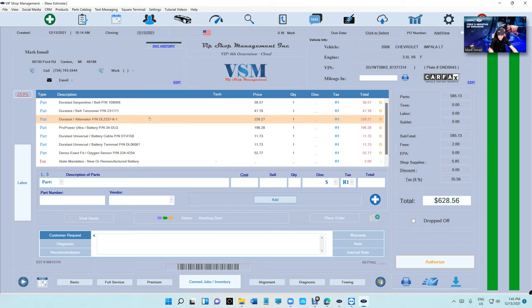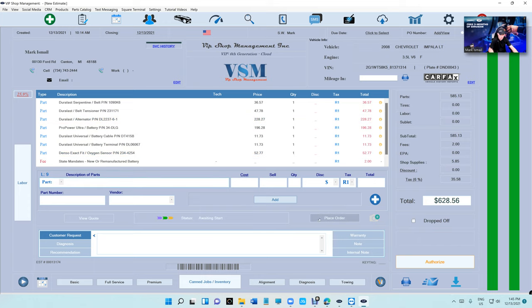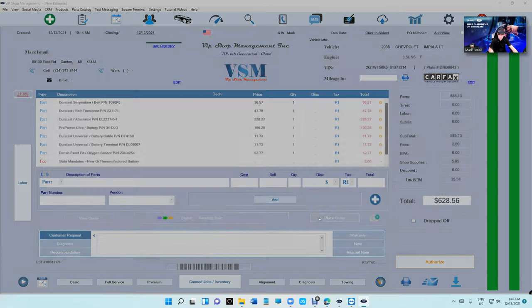So if I click on Place Order, the alternator should be there now. It's right there, the first one. So yes, you can do that.